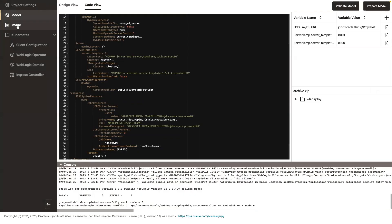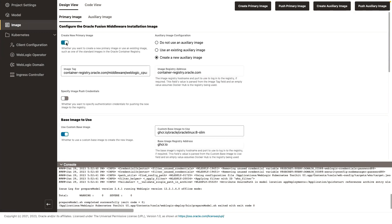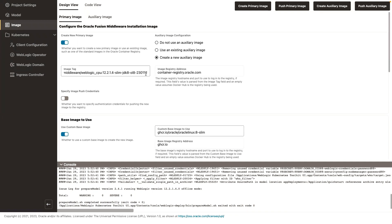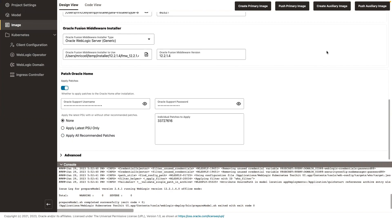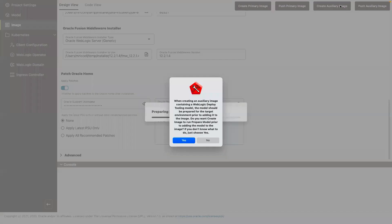The next step is to create the WebLogic images that we will need to deploy. The UI allows me to create a primary image, but I will use my image that is in the Oracle container registry. It's a WebLogic image, slim image, that contains all the security patches from the January CPU cycle.